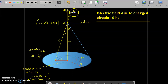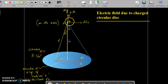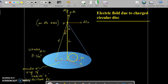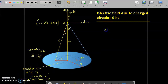dE, the electric field intensity due to this annular ring, has two components: one is the x-axis component and the other is the y-axis component. We will find the electric field intensity due to this annular ring, and from there we will obtain the electric field intensity at point P due to the entire disc.